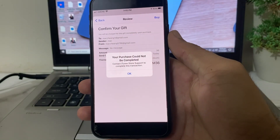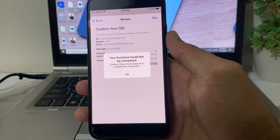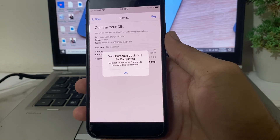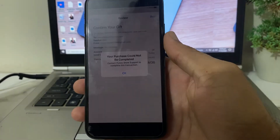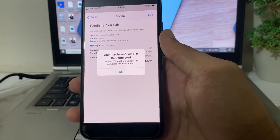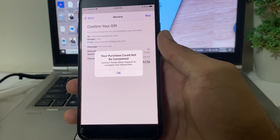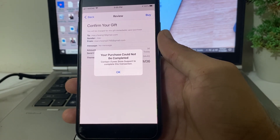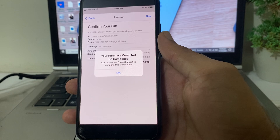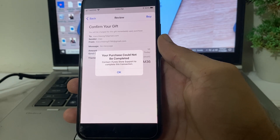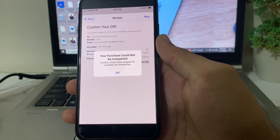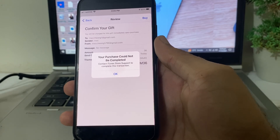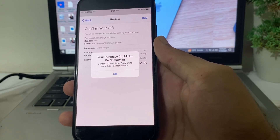Hello everyone, welcome back. In this video I'll show you how to fix the problem on your iPhone device where it says 'Contact iTunes Store support to complete a transaction.' I'll show you how you can easily fix and resolve this problem on your iPhone or iPad device.